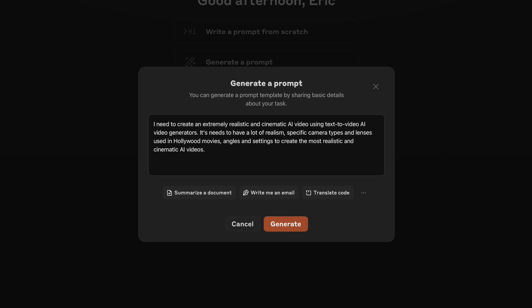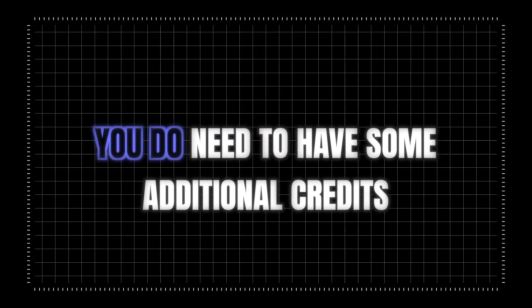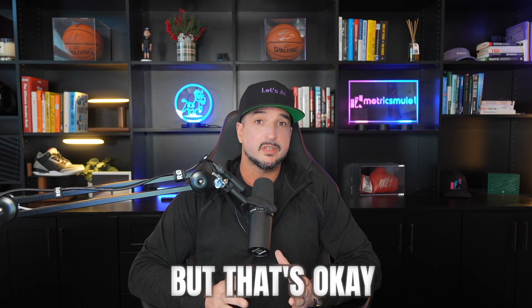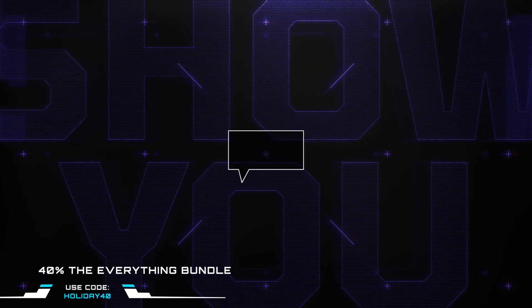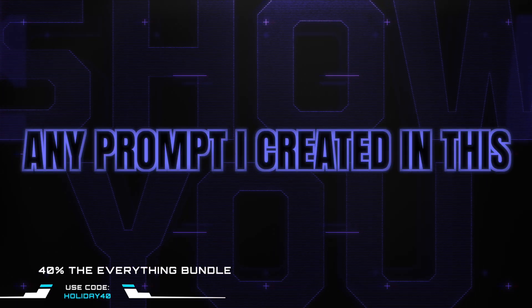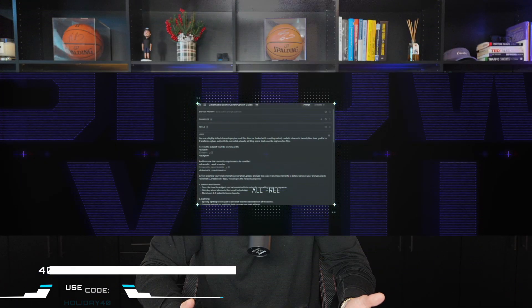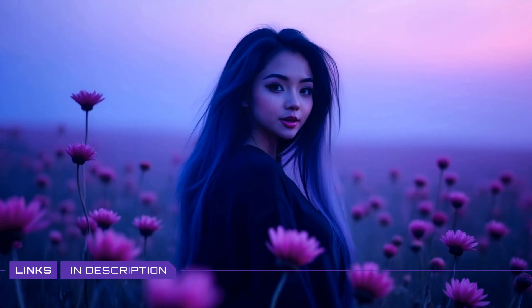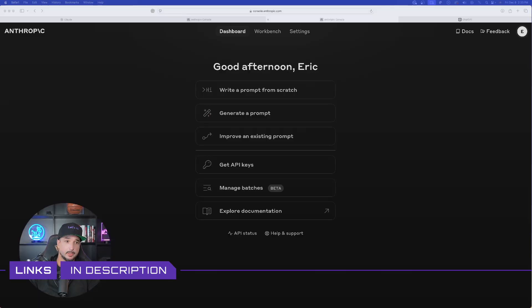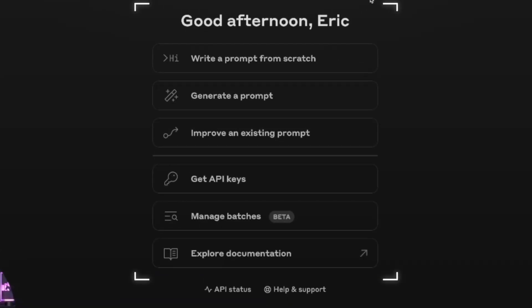To use this, you'll need to use the Anthropic Console, which does require some additional credits. That's okay because I'm going to show you how to do this, and any prompt I create here I'm going to give to you completely for free. For this massive prompt I'm sharing today, check the links in the description.